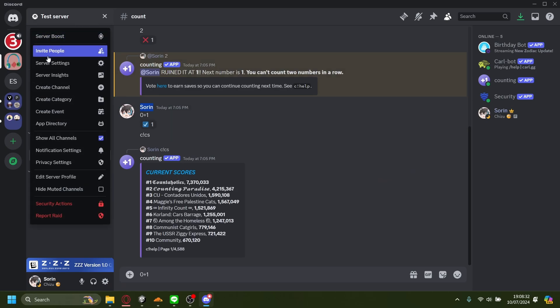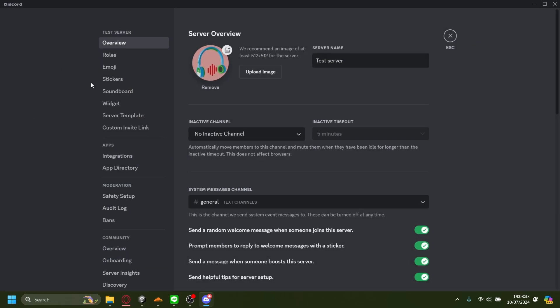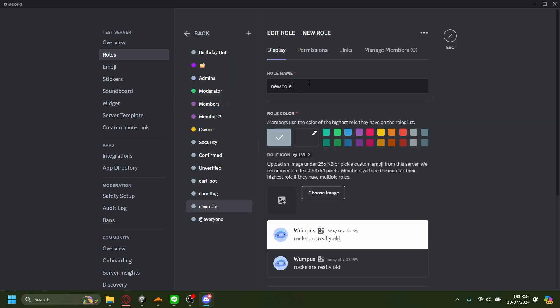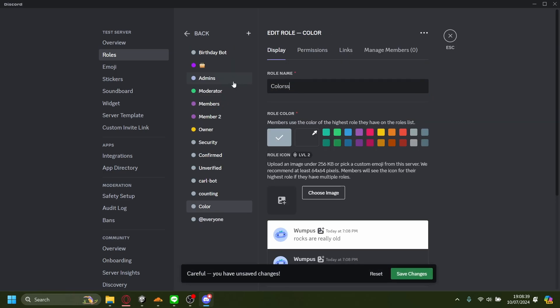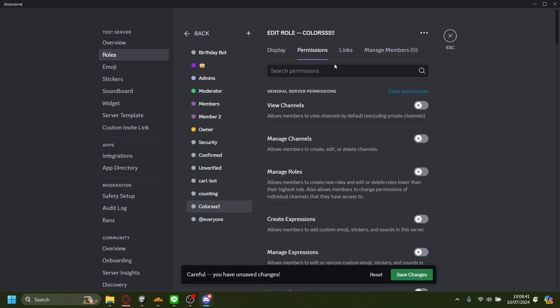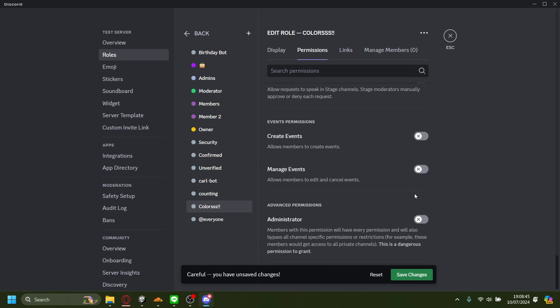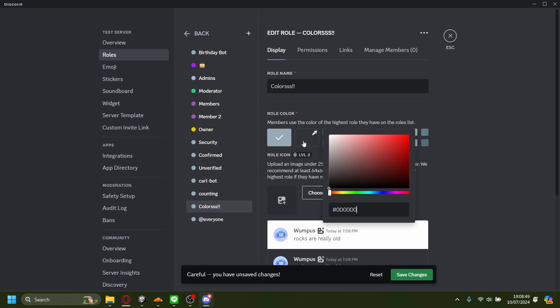Now let's try making a new role as well to show you how it is. The new role will be called Colors. For the permissions, I'm just going to put in everything - Administrator, why not.